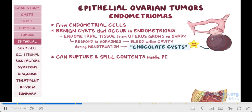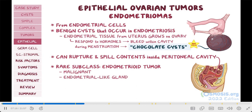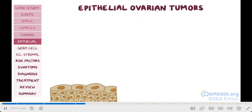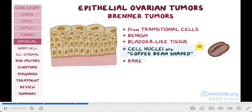Another commonly tested fact is that there's a very rare subclass of endometriomas, the endometrioid tumor, which is malignant and composed of endometrial-like glands. The last type of epithelial tumors come from transitional cells, and these are better known as Brenner tumors. They are benign and made up of bladder-like tissue, which gives them a pale yellow tan color. A high-yield fact here is that under the microscope, the cell nuclei are coffee bean-shaped. In rare cases, they can transform into squamous cell carcinoma.